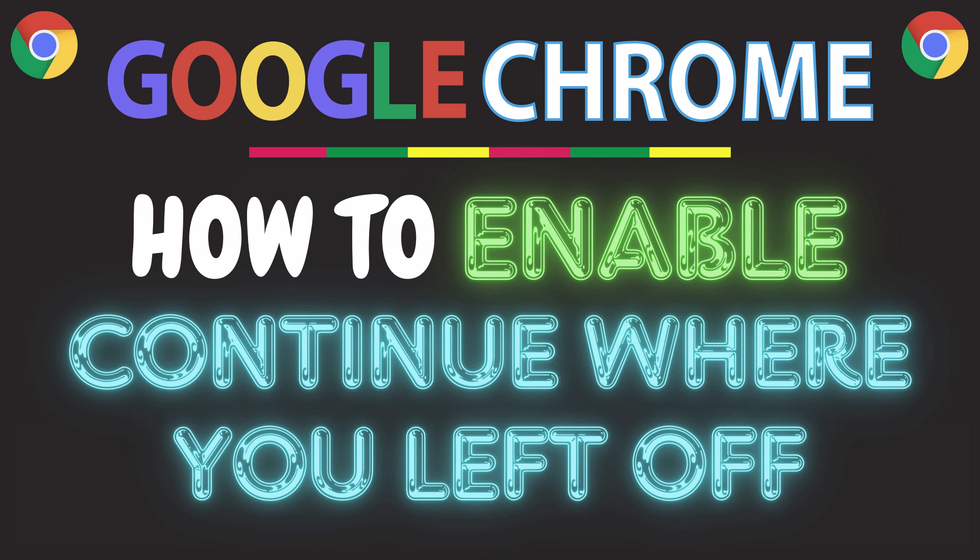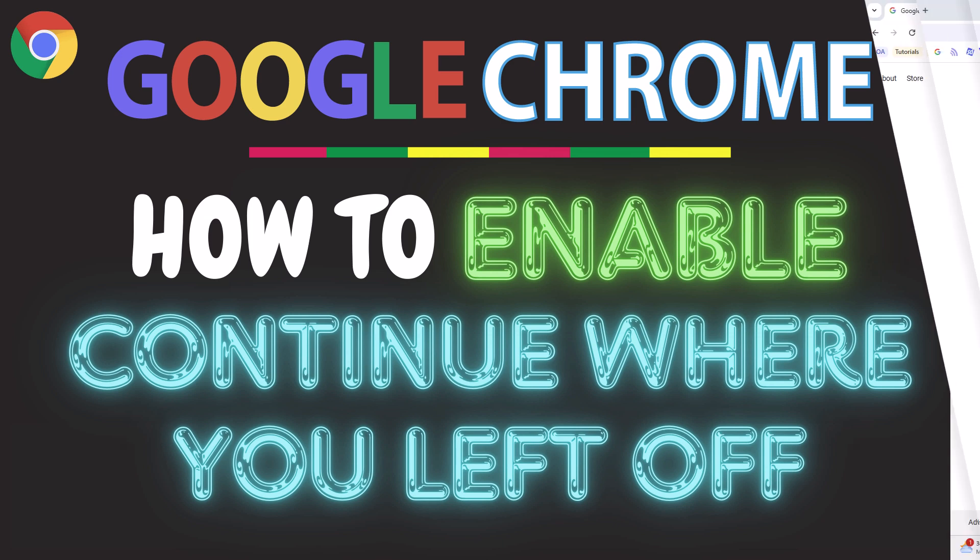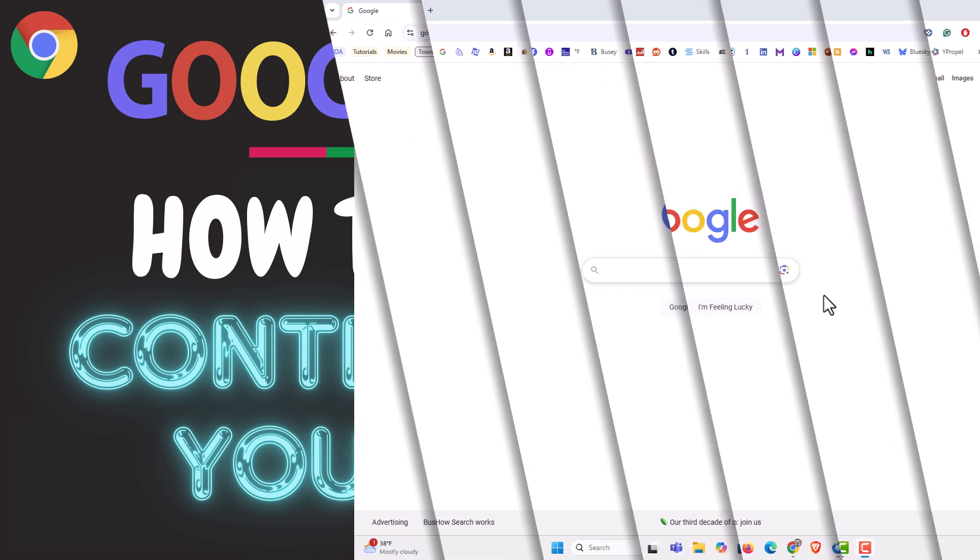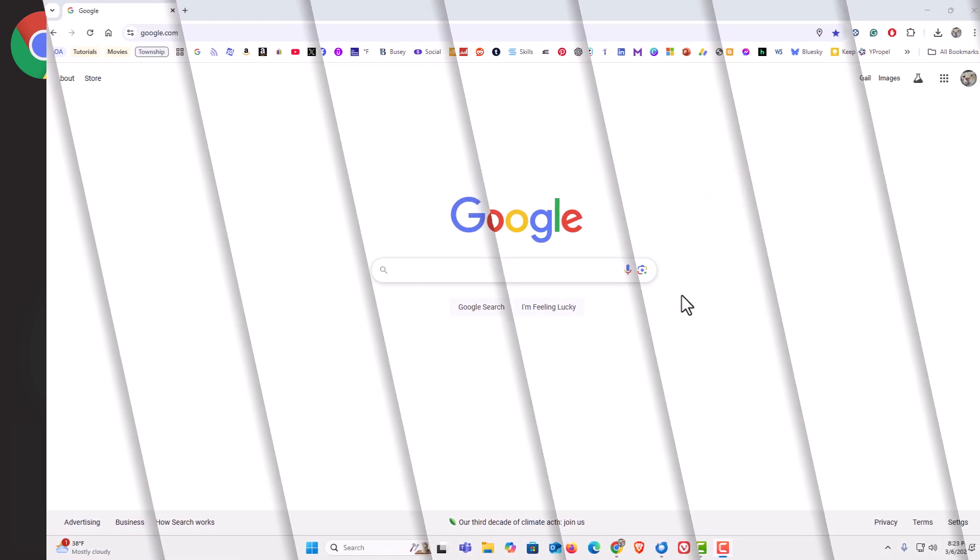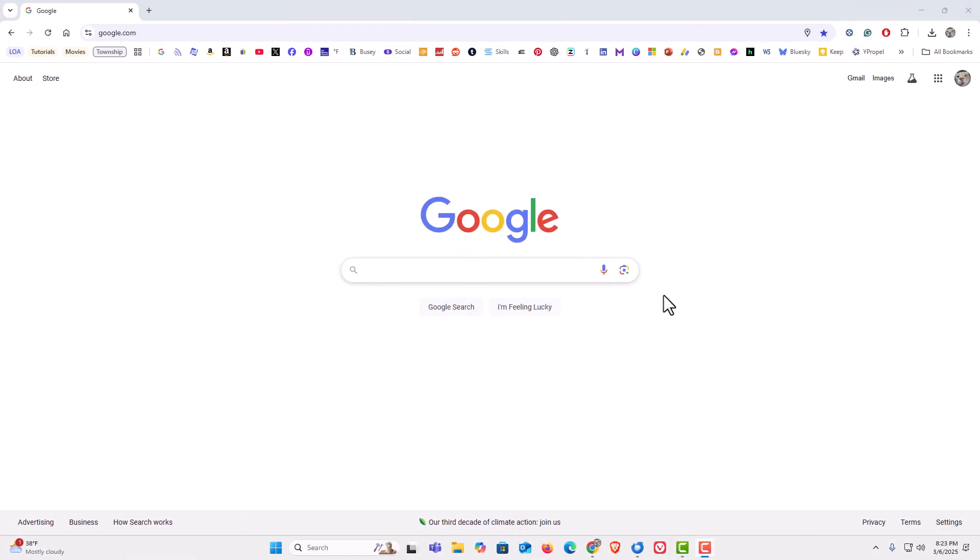Let me jump over to my browser here. I have the Google Chrome web browser opened up now.